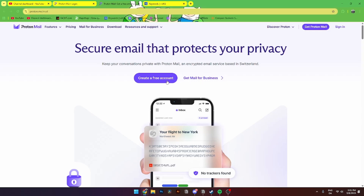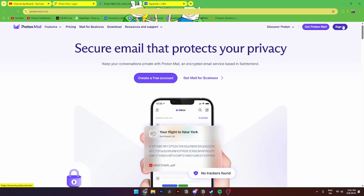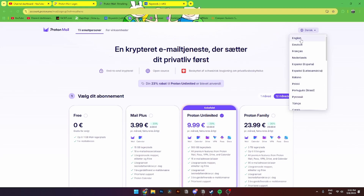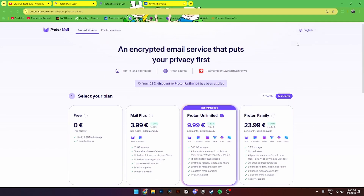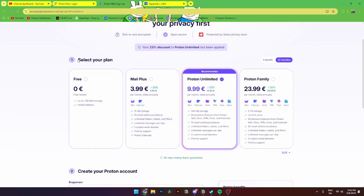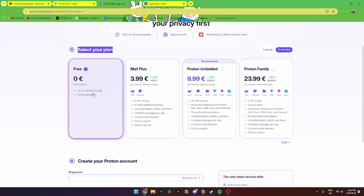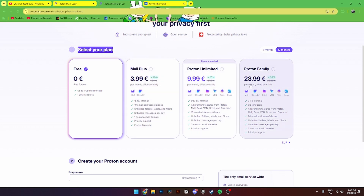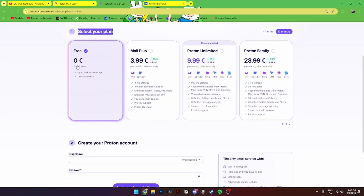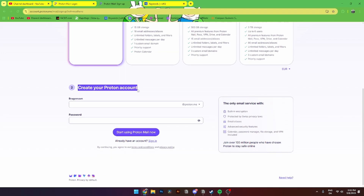You'll get this page, and from here you can see you'll have the option to create a free account, get mail for business, download Proton Mail, or sign into your already existing Proton account. You'll need to create a free account. From here, select the language you want, then select your plan — the free plan with up to 1 GB mail storage and one email address, Mail Plus for 4 euros, Proton Unlimited for 10 euros, or Proton Family for 24 euros per month.